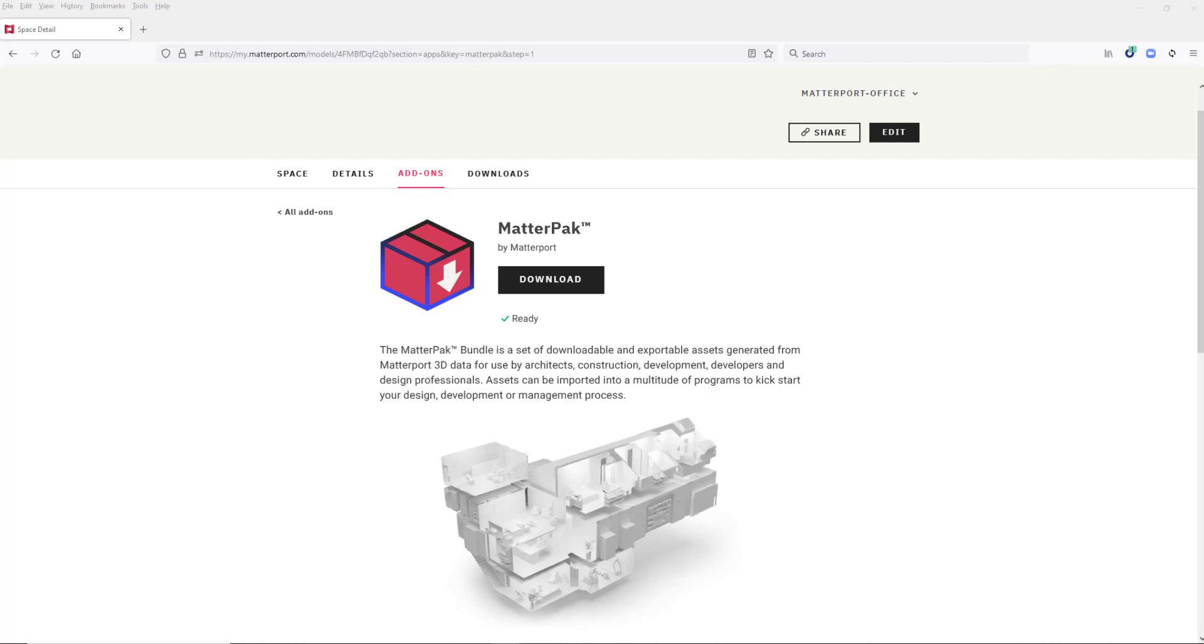So basically a mesh and a point cloud file, and it's those files that we can use to take into various CAD solutions to start creating our 3D model.